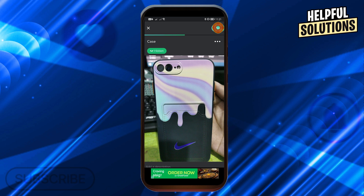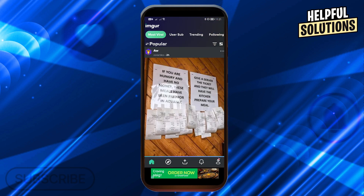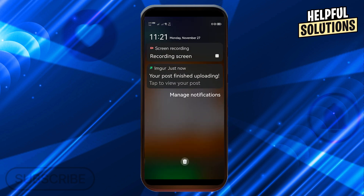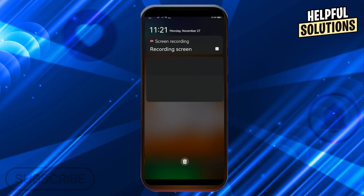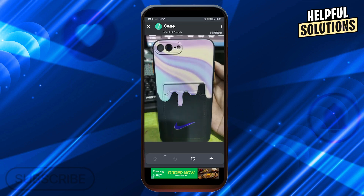I'm going to click post and then it should be posted. It says your post finished uploading — go ahead and click this one.